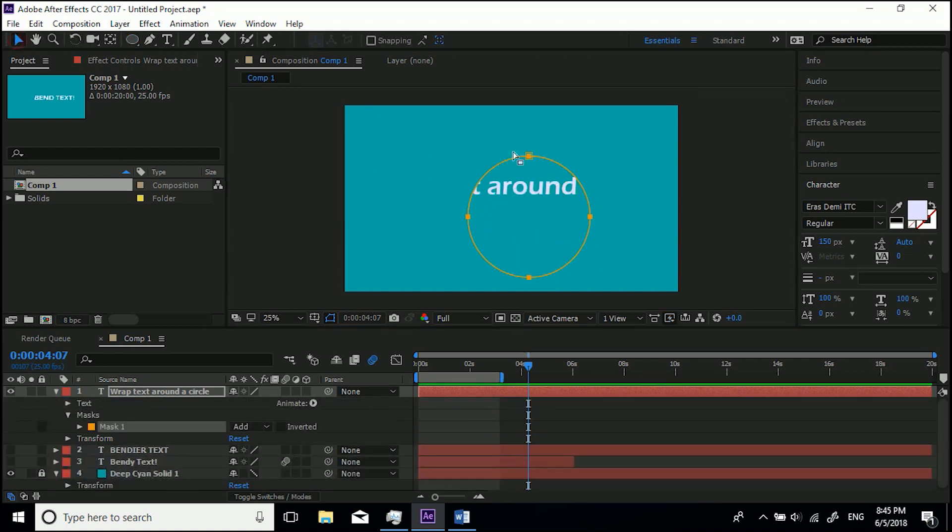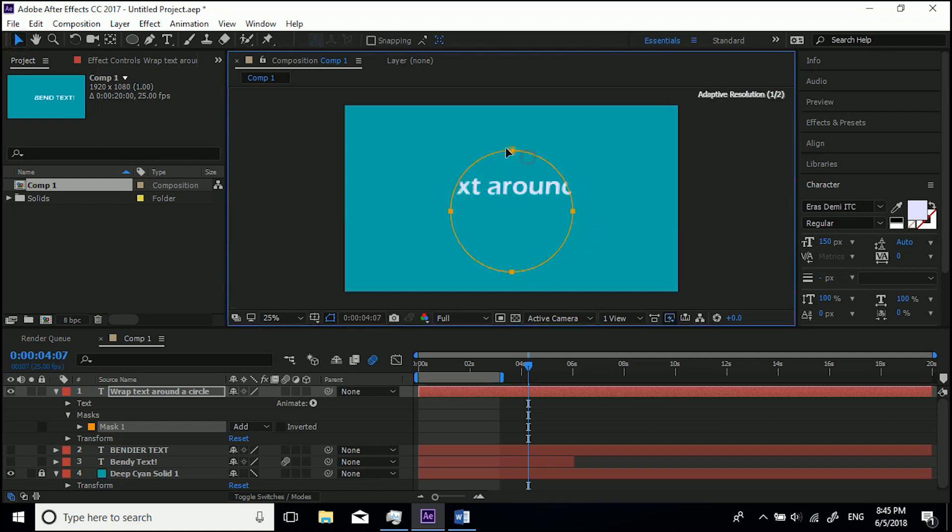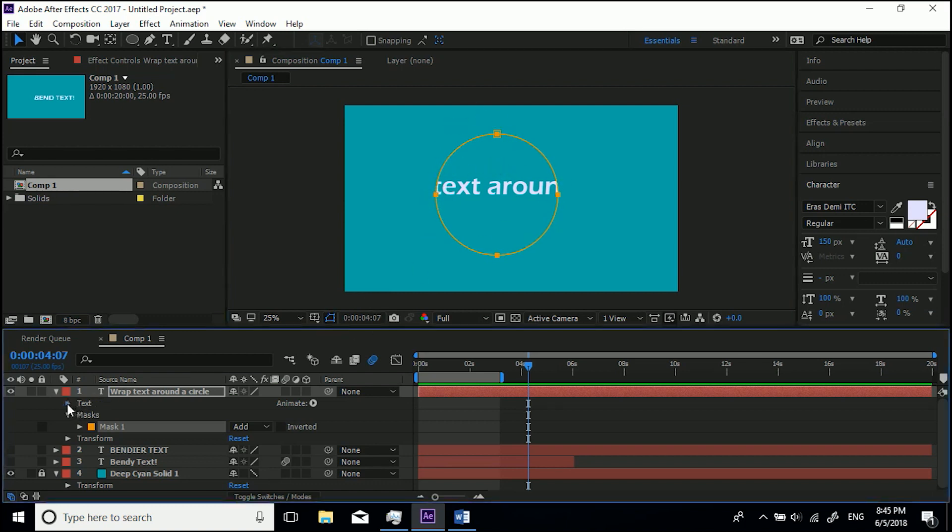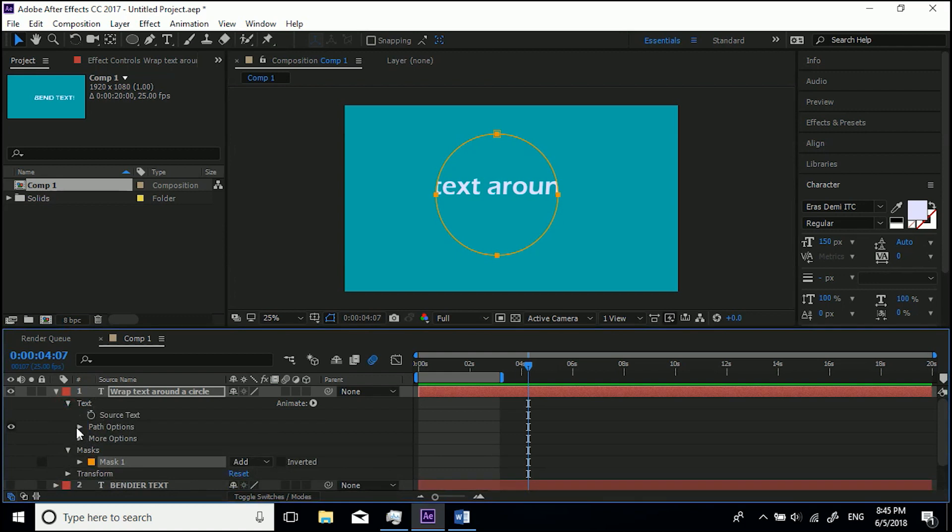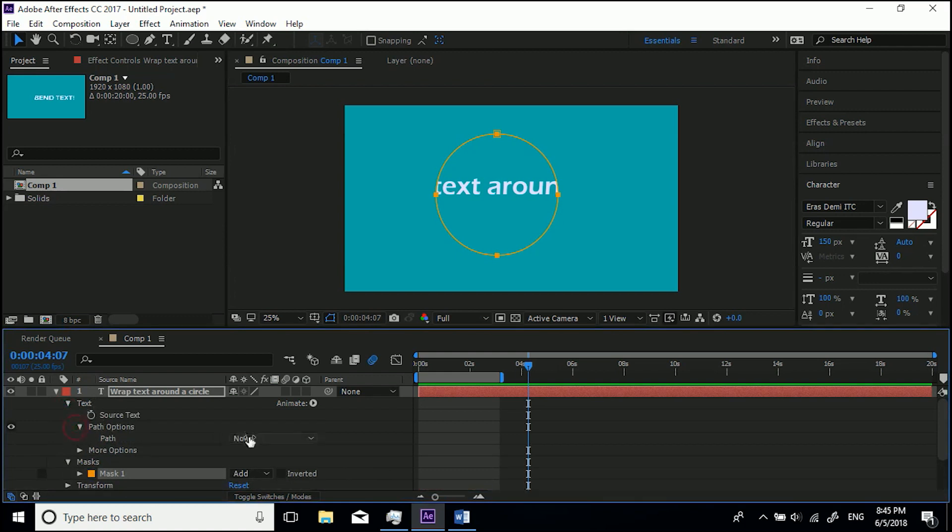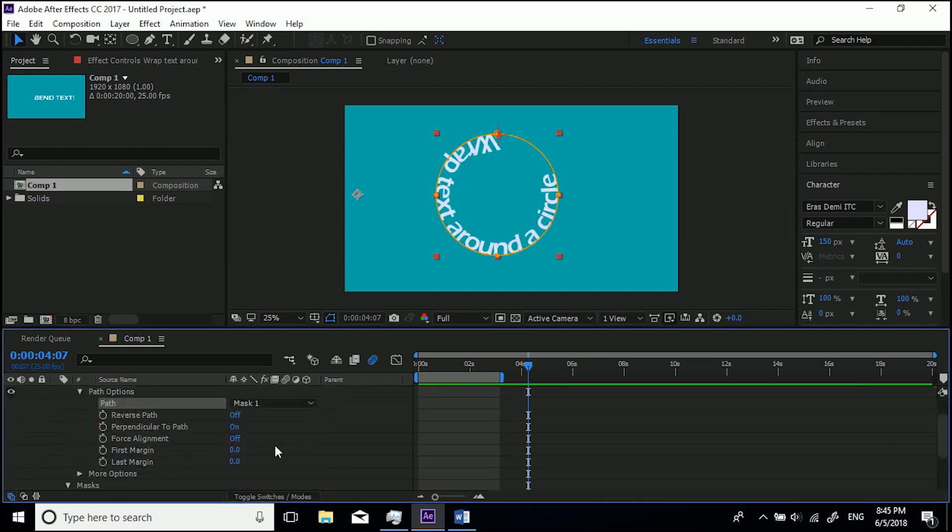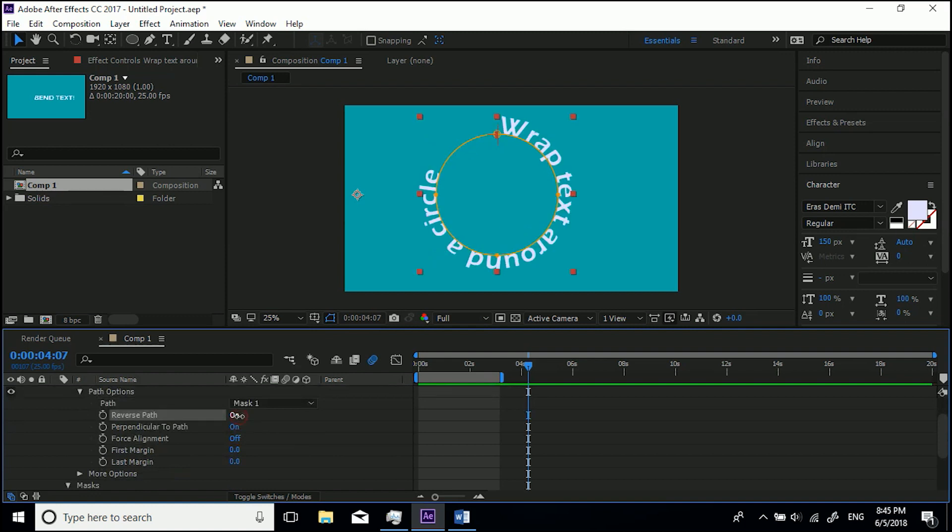Now you may be wondering what's going on. Well, at the moment, because we haven't assigned the text to go around the path, it's actually masking the text. But don't worry, all we need to do is come to Text Path Options and the same as before, Mask 1, and this time I'm going to have Reverse Path so it goes on the outside.